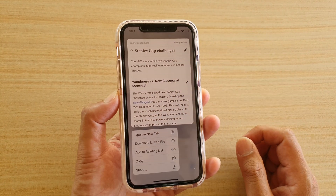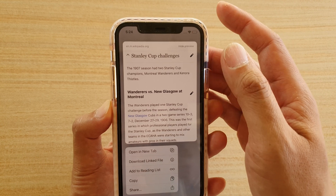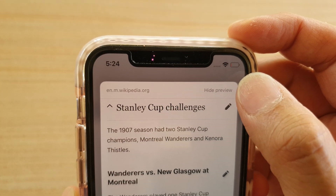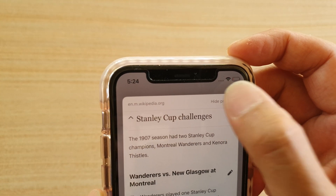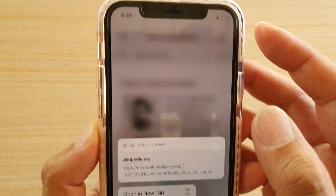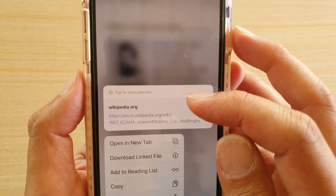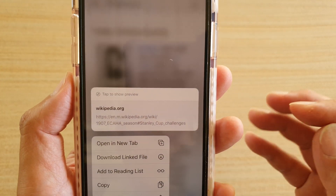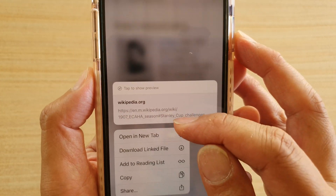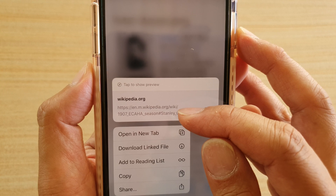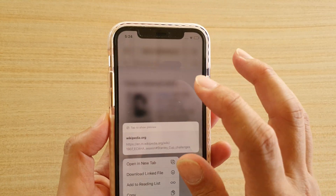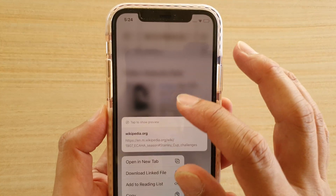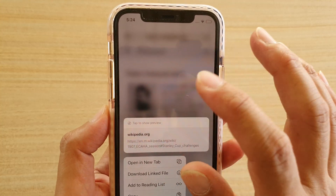In order to hide it, just tap on the Hide Preview button — it is really small but it is there. Now, instead of showing you a web page preview, it will show you the actual URL instead. That's how you can permanently turn it off.